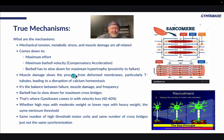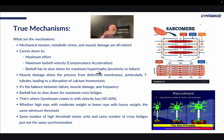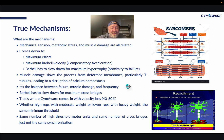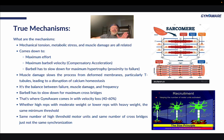Muscle damage actually slows the process — deformed membranes, particularly the T-tubules, lead to disruption of calcium homeostasis. When that happens, even if you choose to lift, when there's a high amount of muscle damage you can't produce enough force to recruit the fibers necessary to get hypertrophy. It's the balance between muscle failure, muscle damage, and frequency — you want to go as close as you can to failure without going over and creating too much damage.